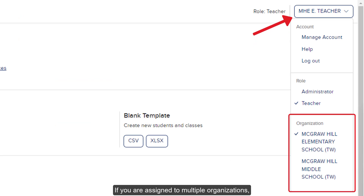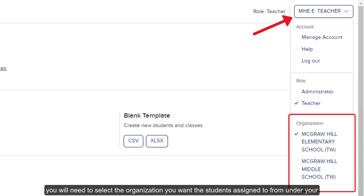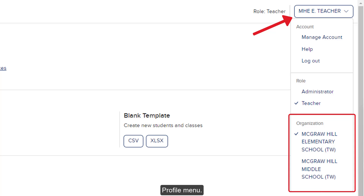If you are assigned to multiple organizations, you will need to select the organization you want the students assigned to from under your profile menu.